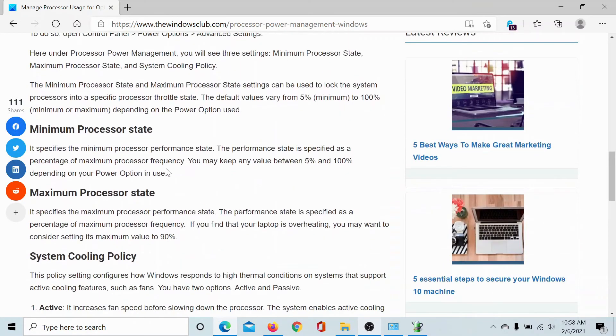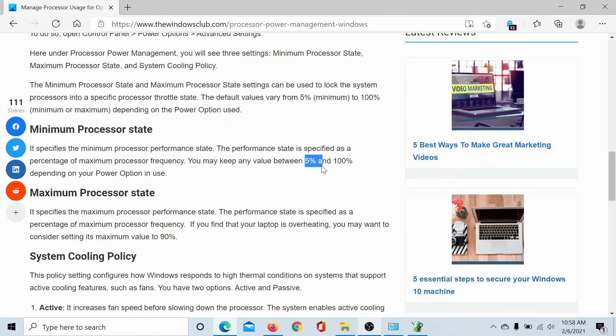As mentioned in this article, the minimum processor state should be anywhere between 5% and 100%, but it would be better to keep it at 5%. This has also been shown in the image here.